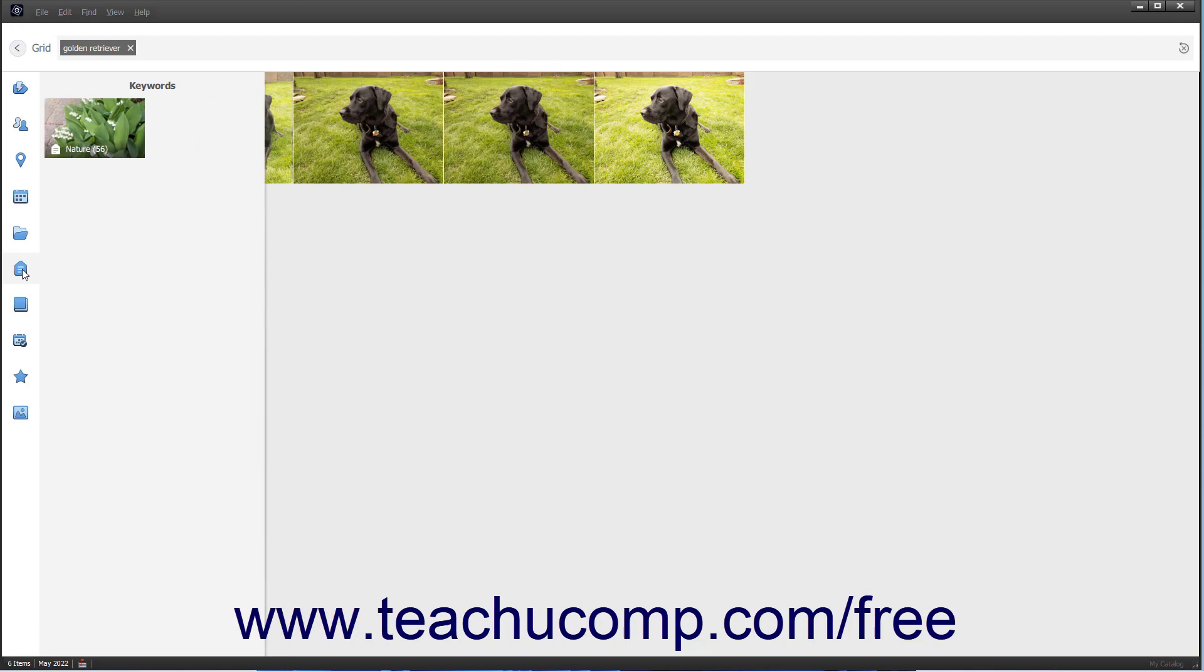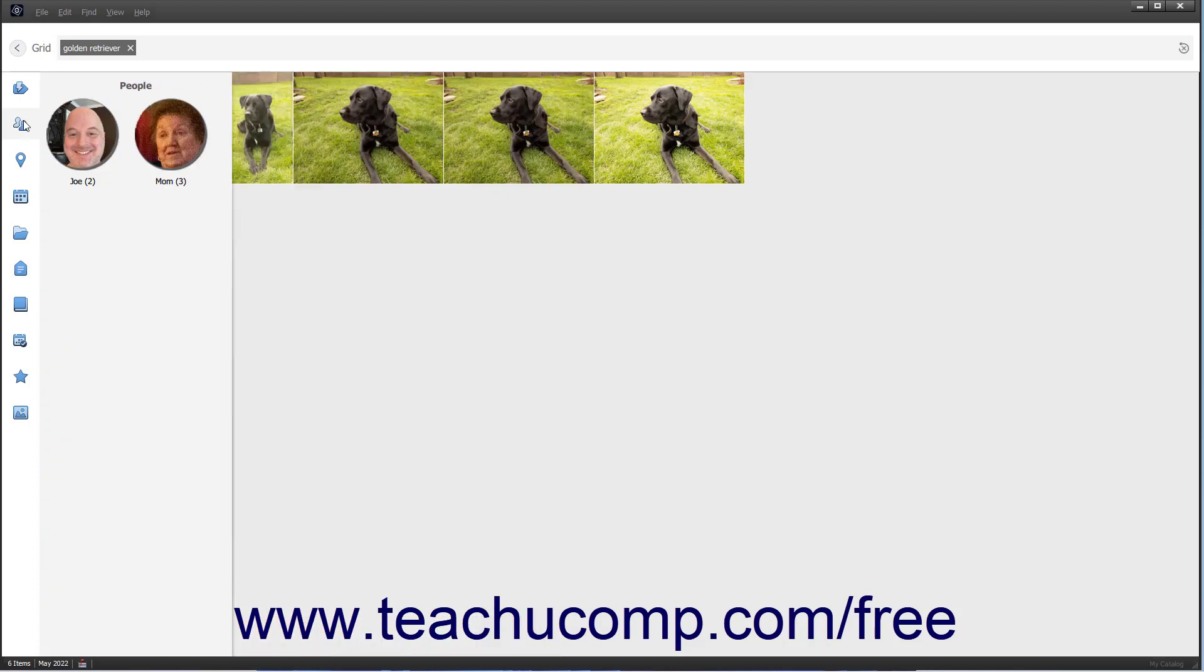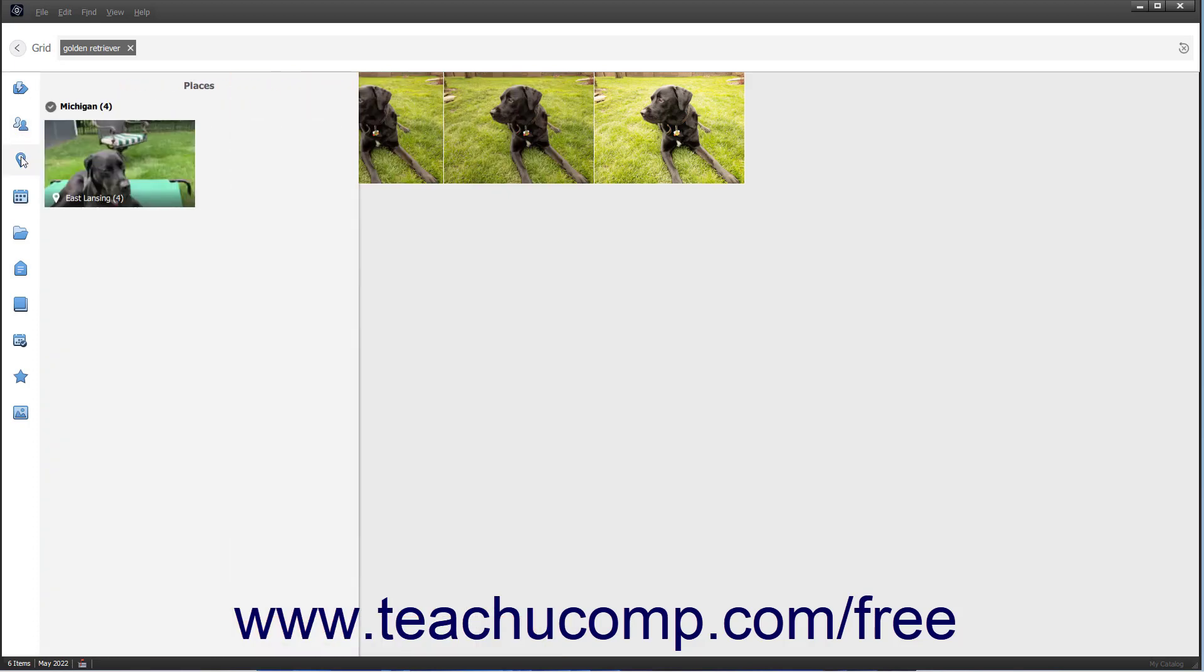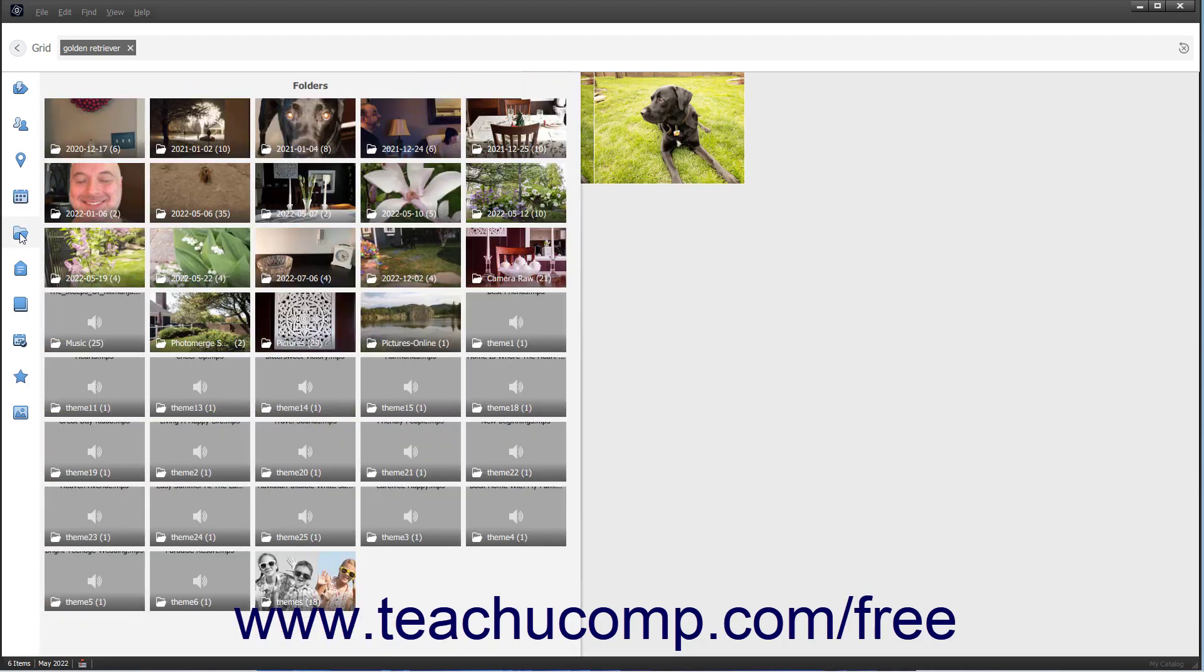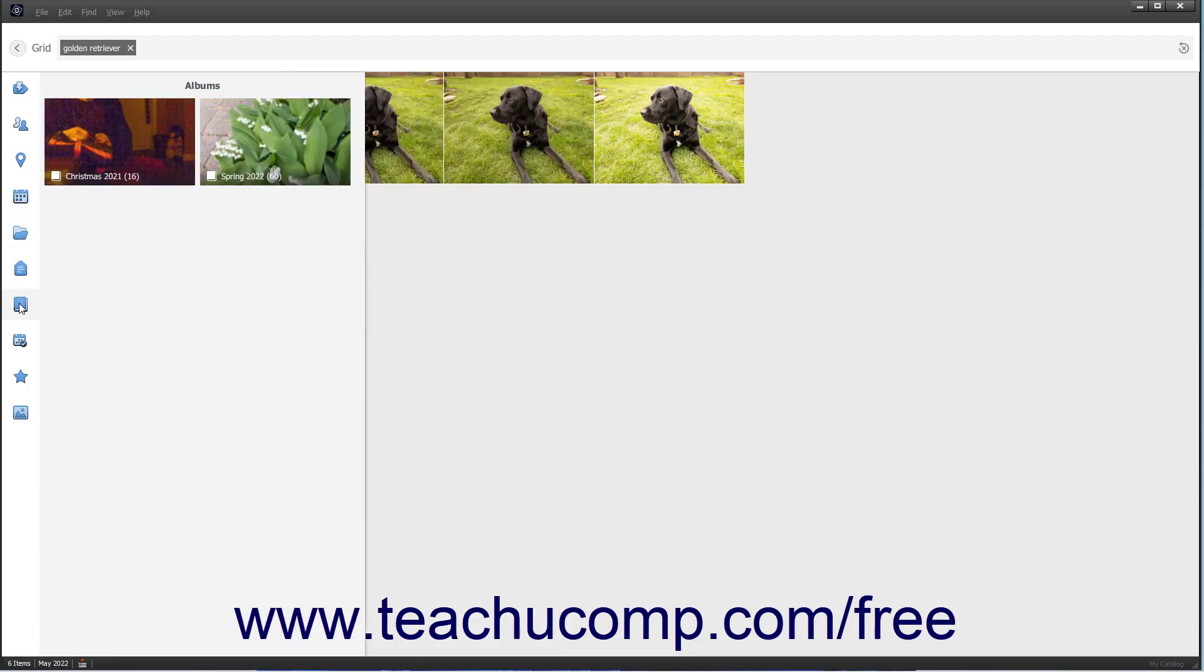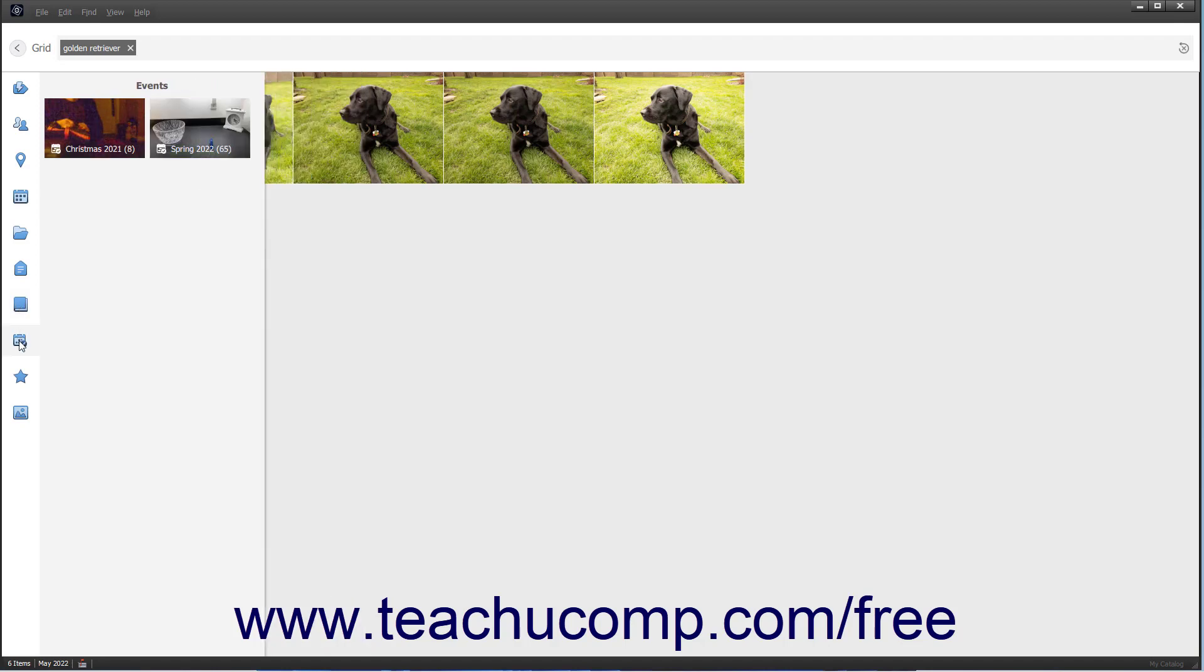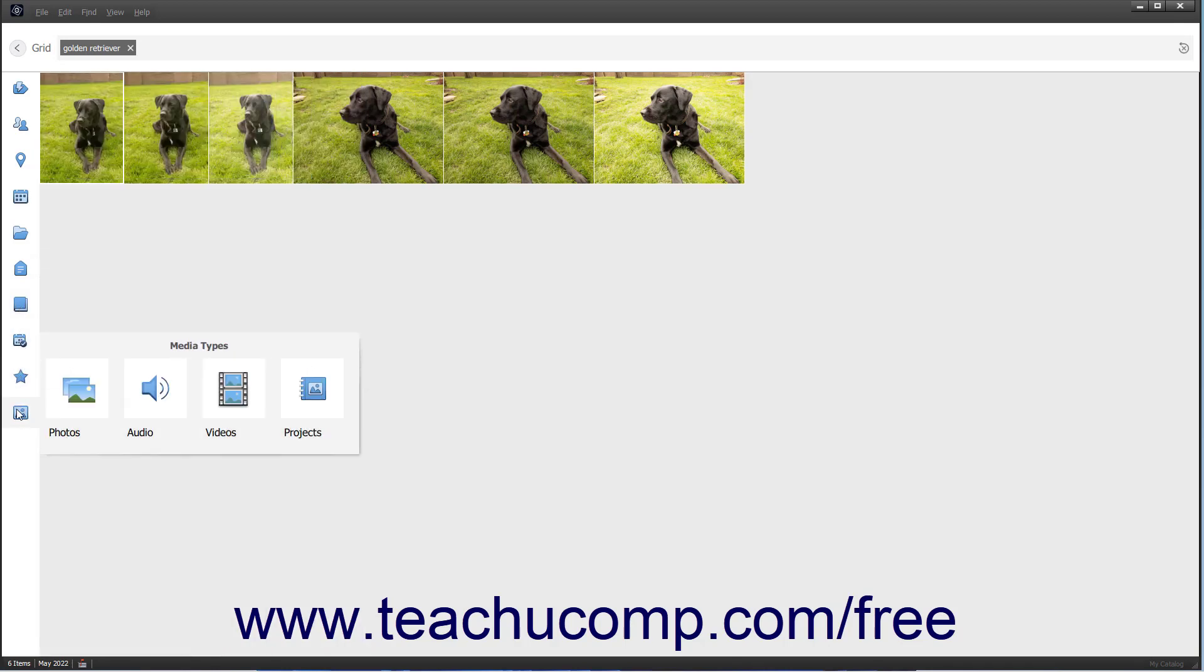The categories are smart tags, people, places, date, folders, keywords, albums, events, ratings, and media types.